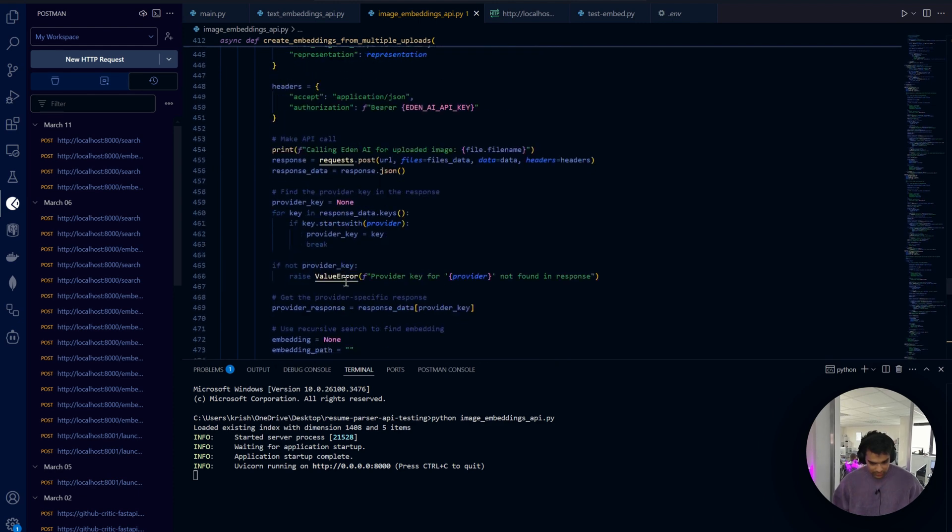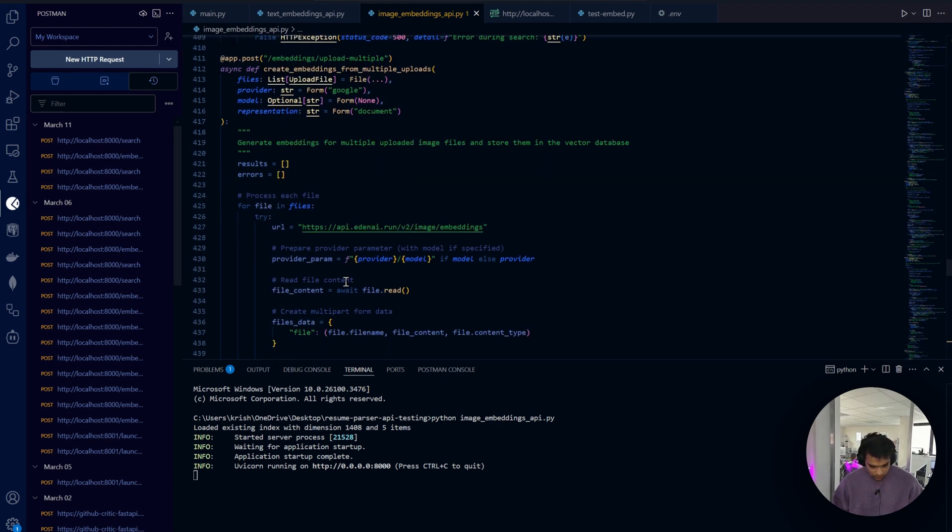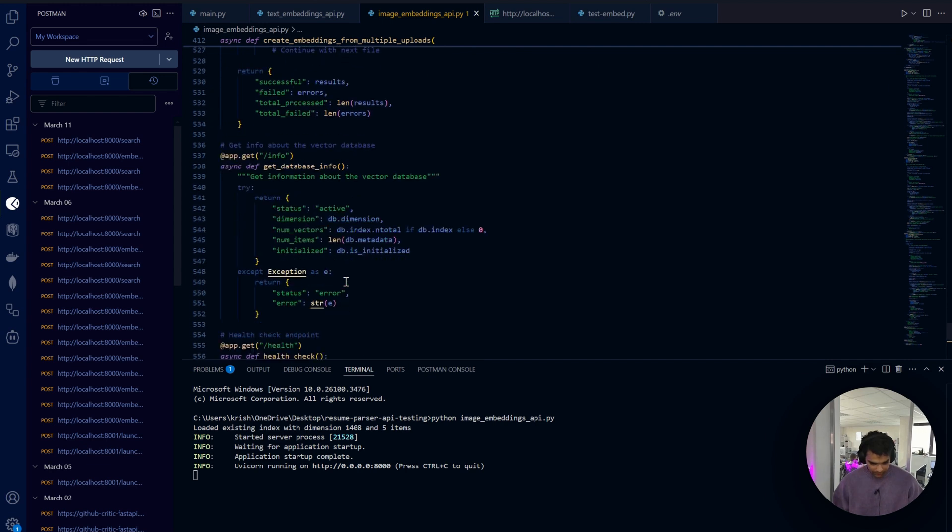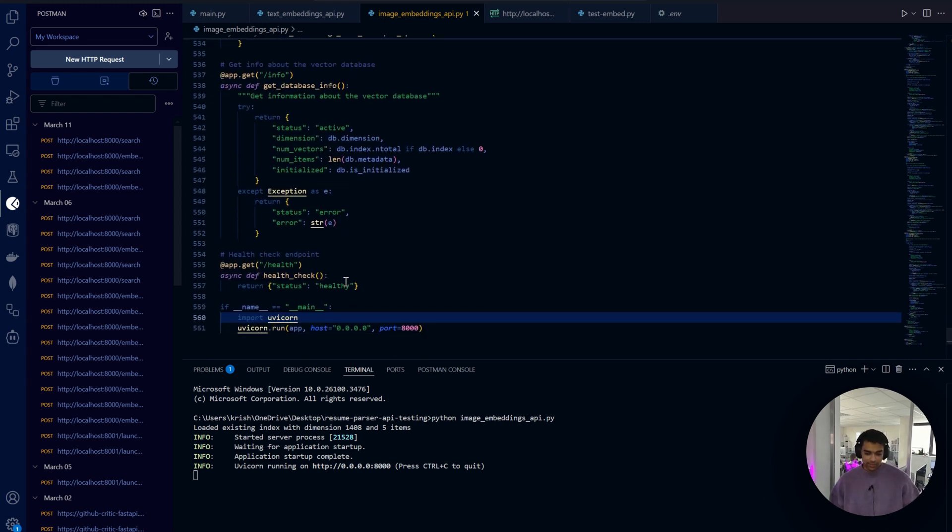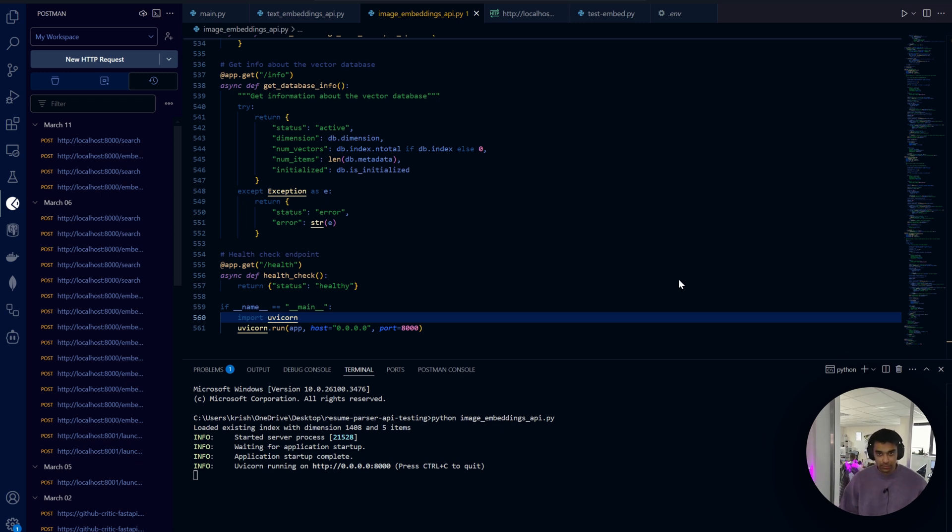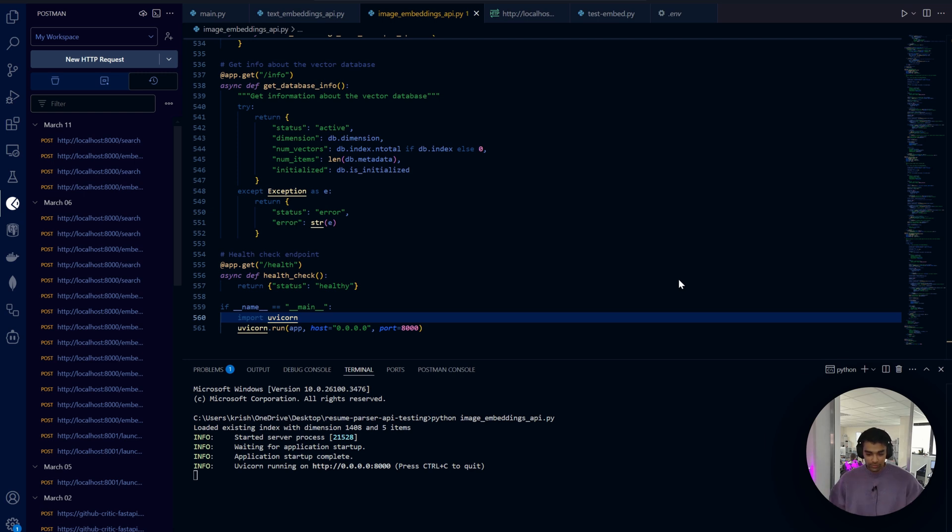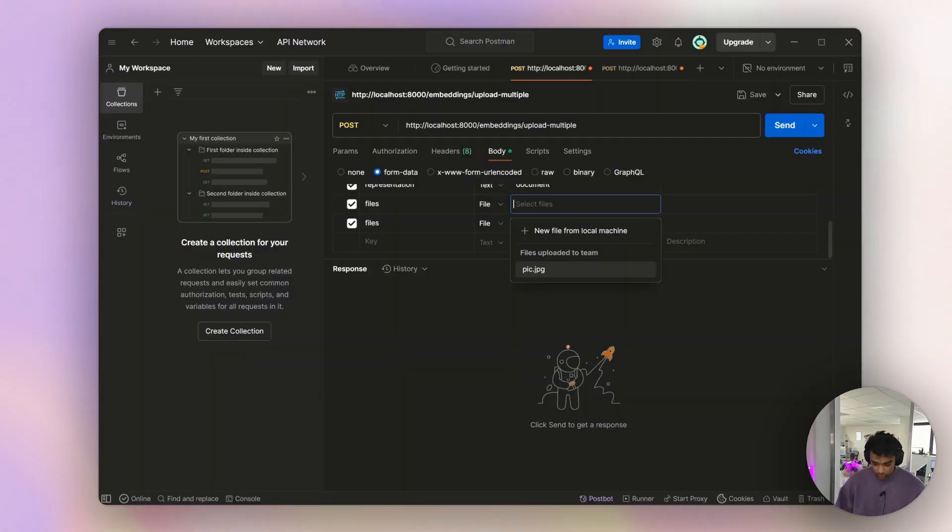Finally a small endpoint - info. It's basically to get information about the vector DB. It's invaluable for debugging purposes and understanding what's exactly happening in the system. This is the code I've written just to test the image similarity. Let's see this in action.